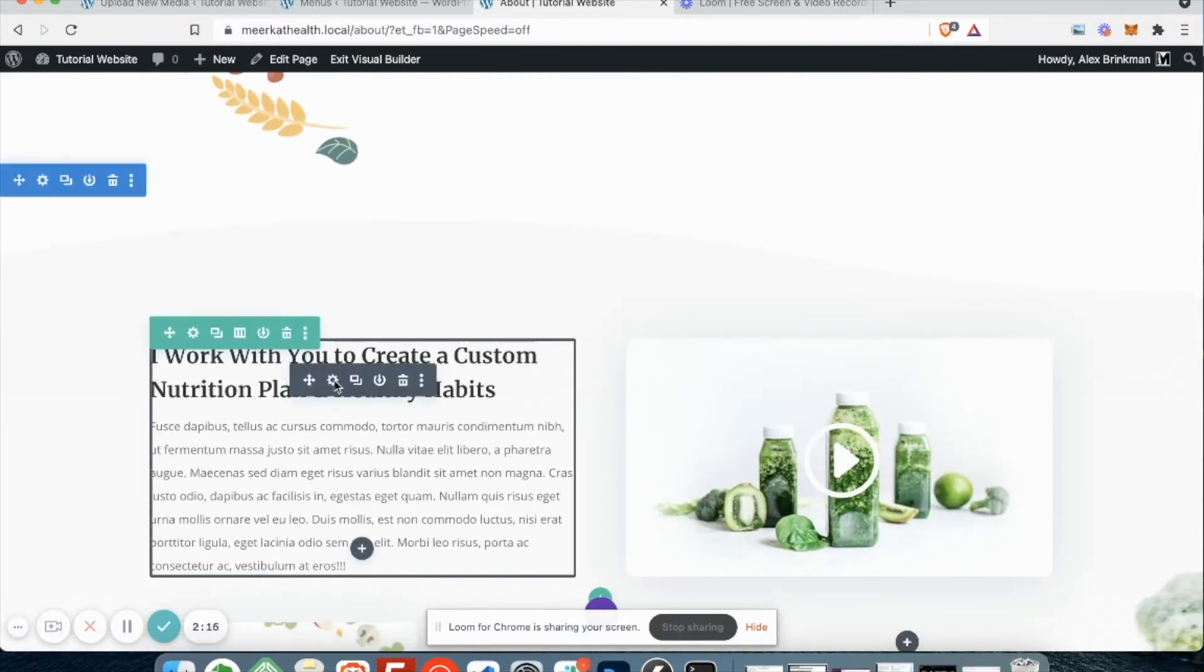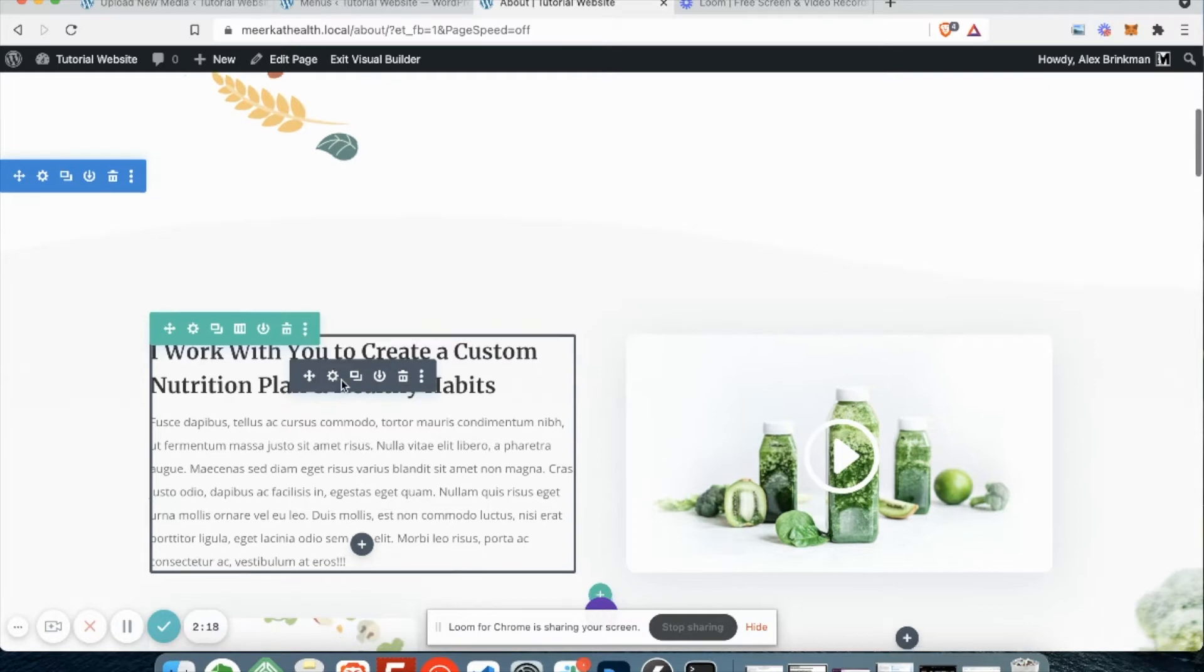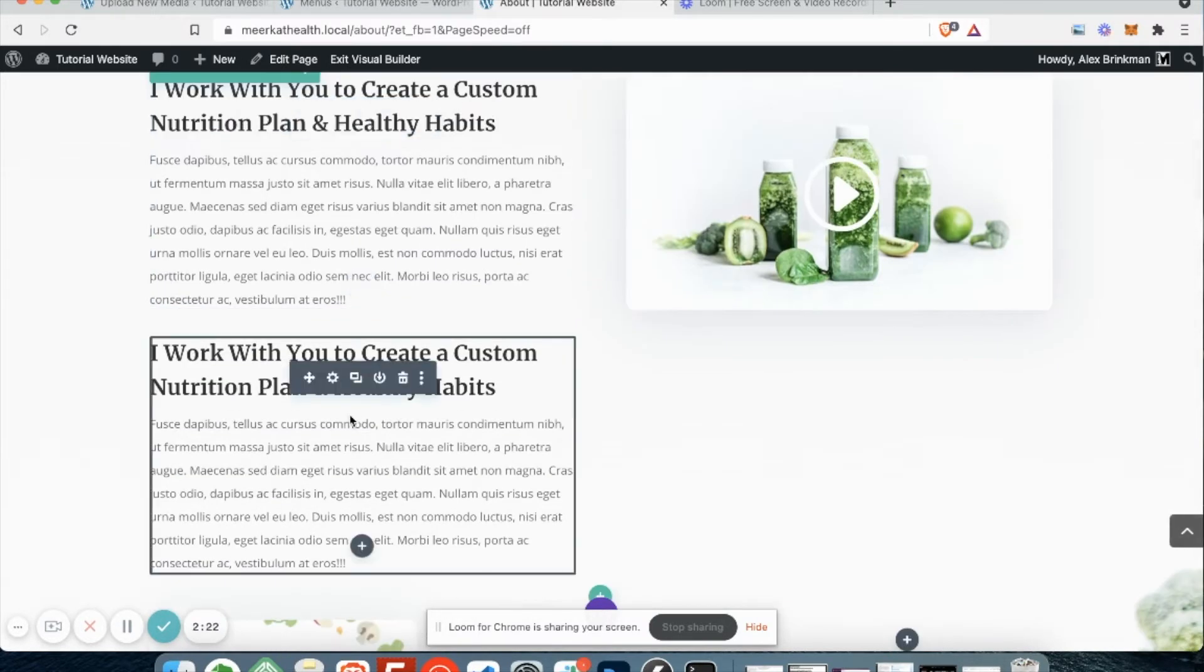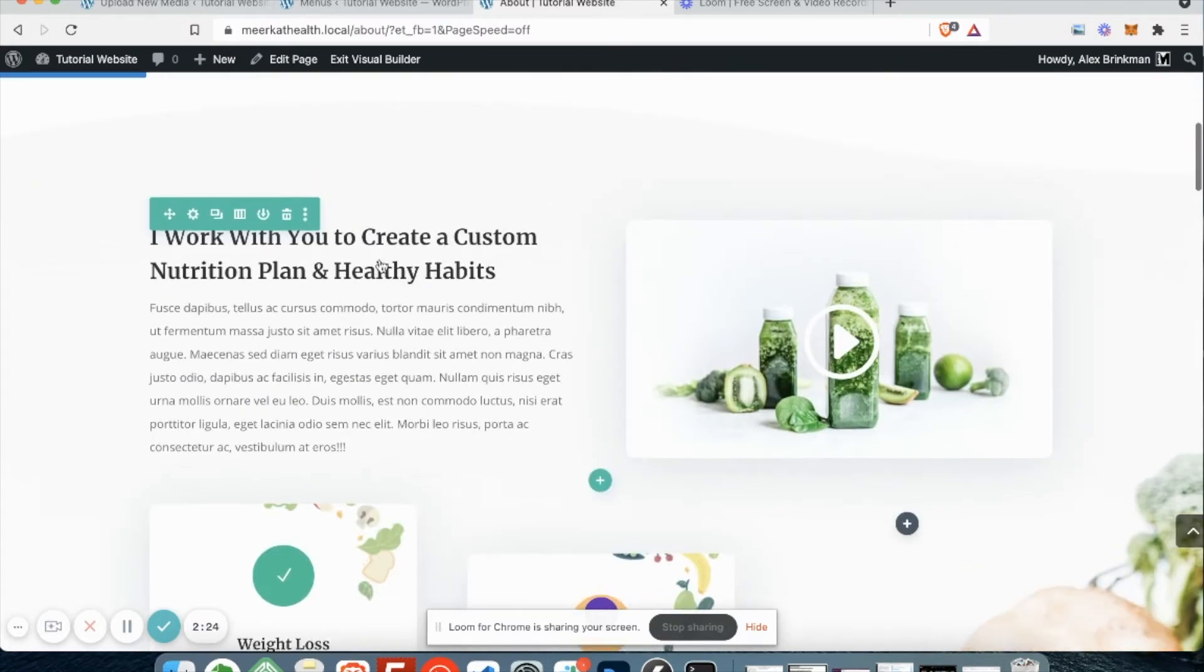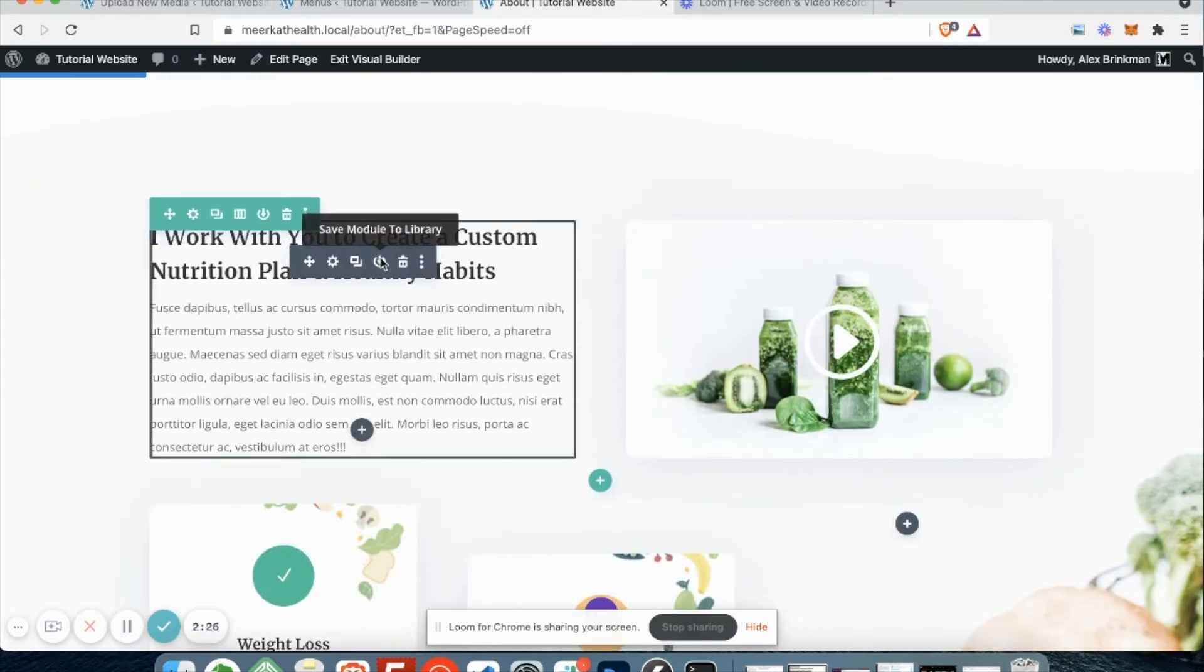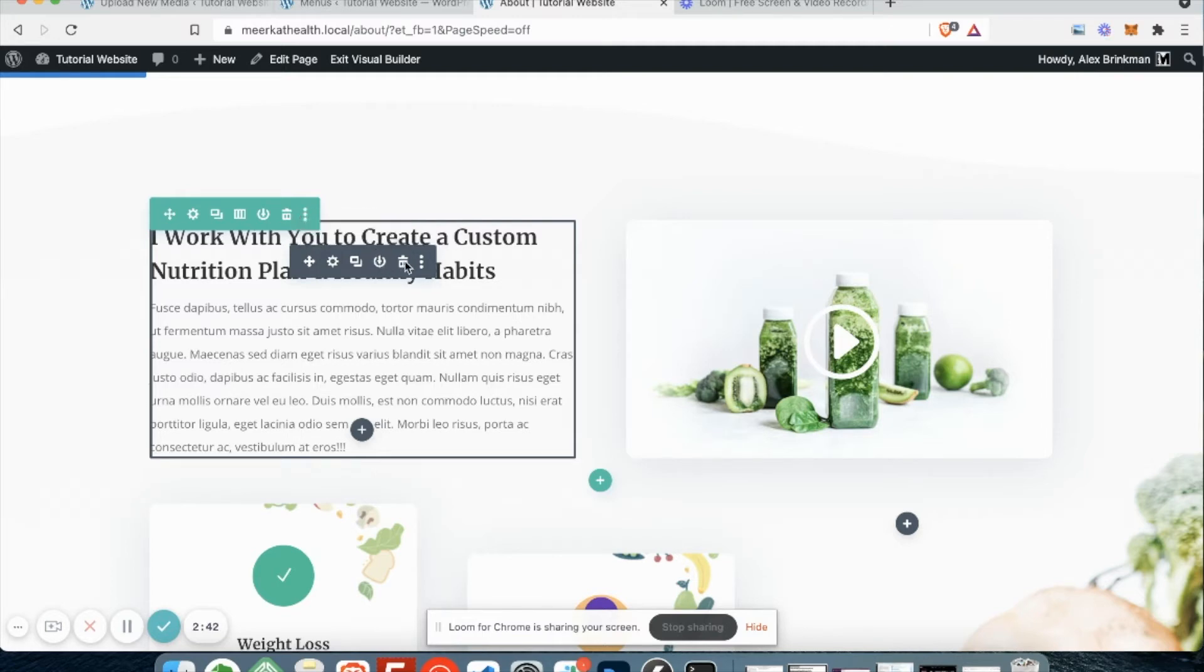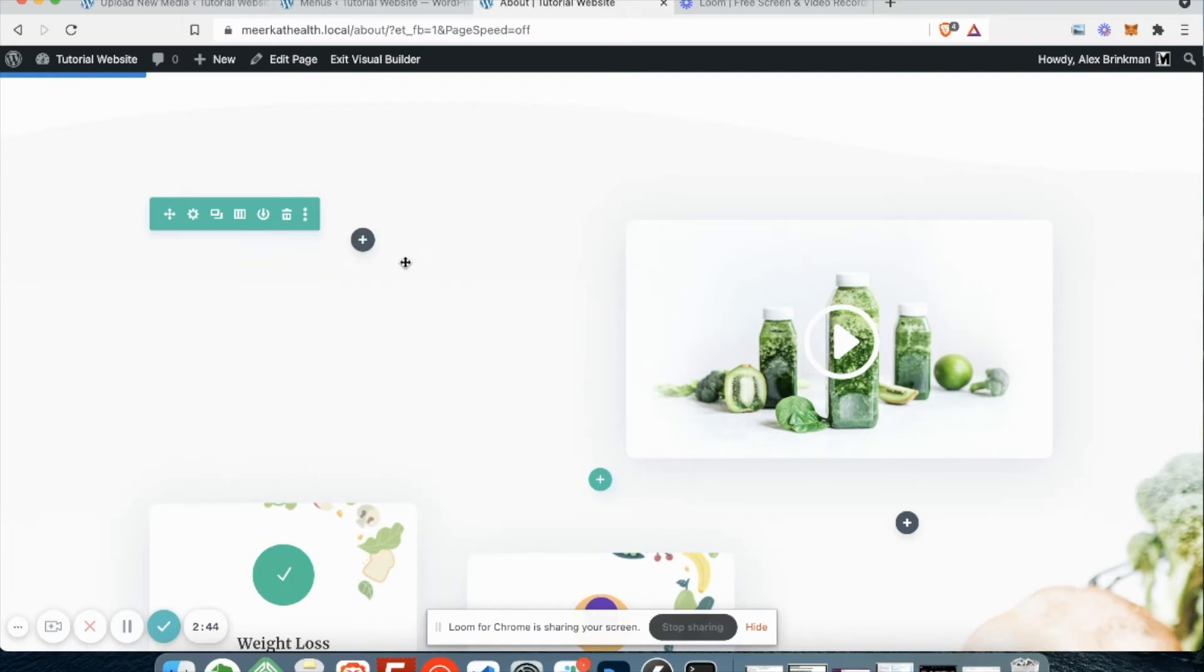The gear icon is how you edit it, which I'll show you in a minute. This one is duplicate. And save to library is this fourth one. You're probably never going to use this. This is really just for items that we may reuse on the website in multiple different places. Instead of recreating it every single time, we can save it to the library and then load it quickly. But again, you're probably never going to use this.